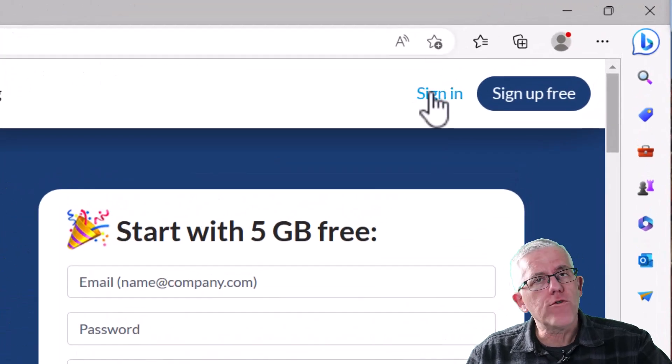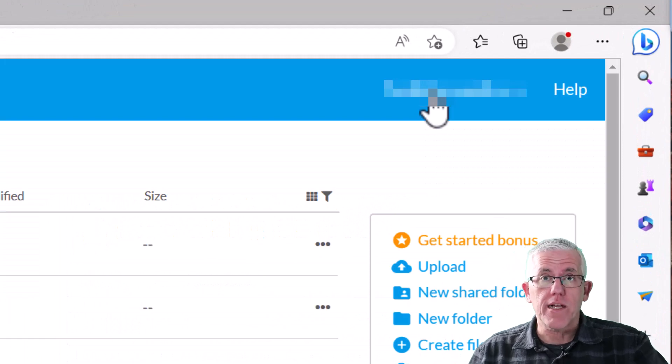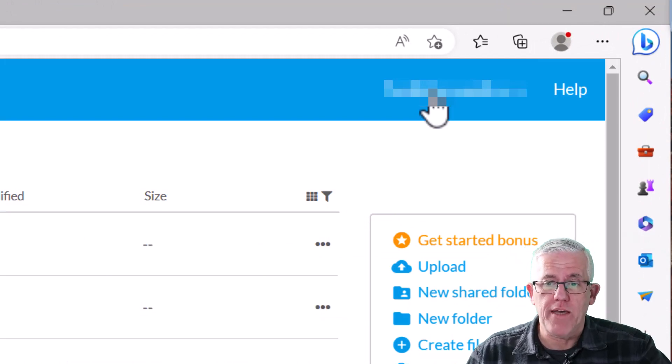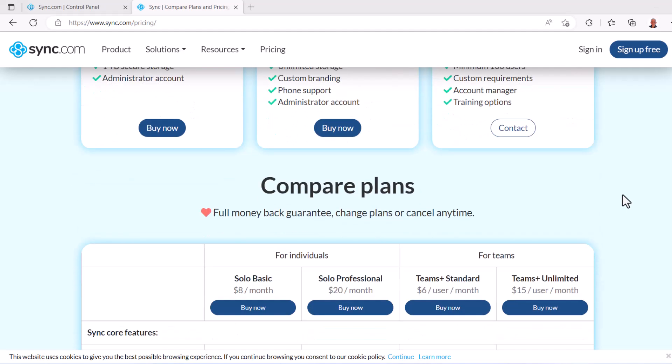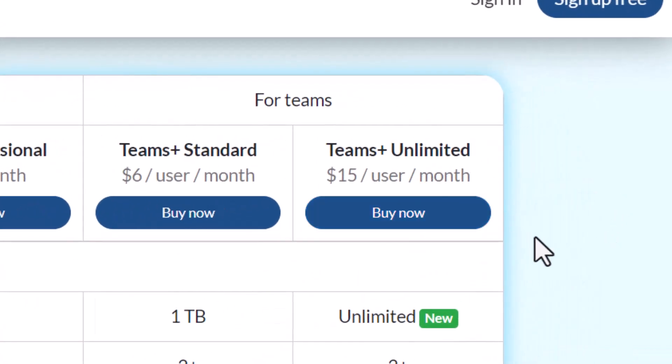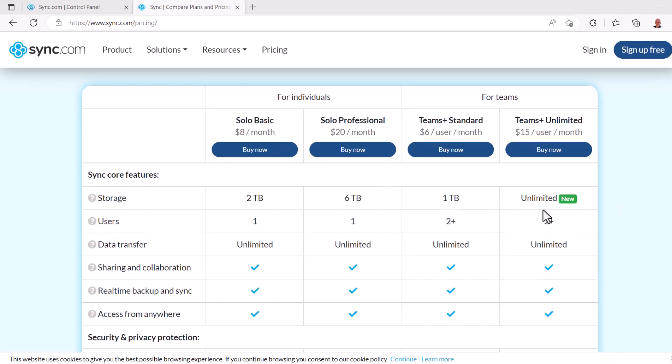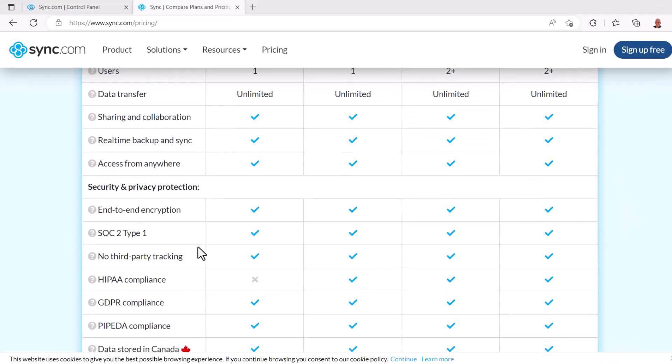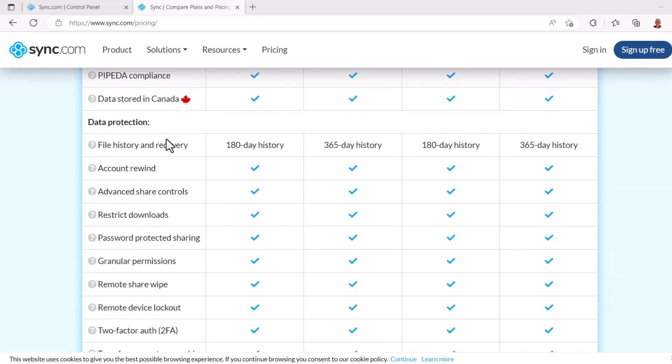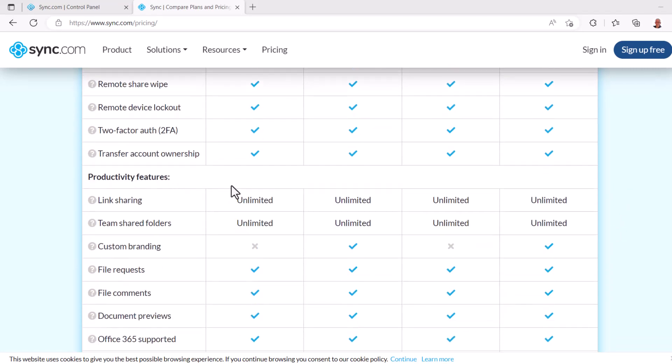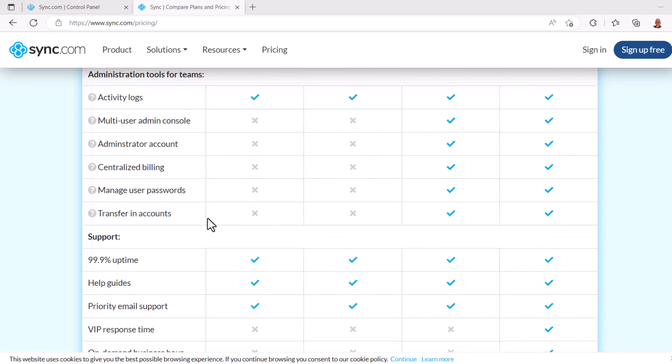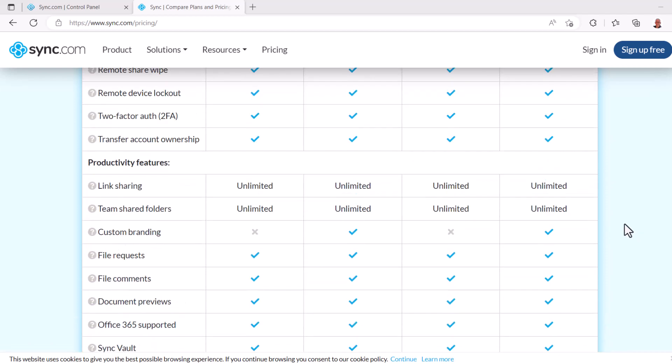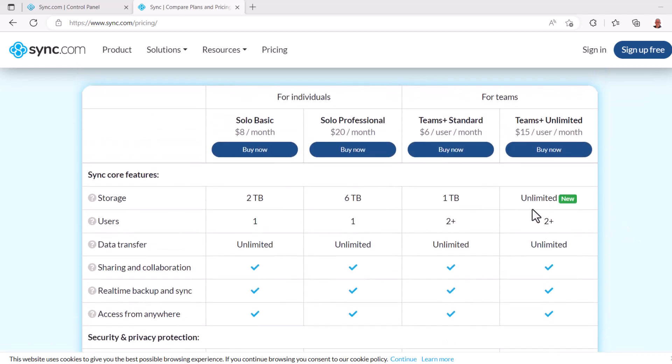The first challenge that I often have when it comes to cloud storage is having enough space. But space is not an issue with Sync.com. They have the Teams Plus Unlimited plan with unlimited space. In fact, if you look at the plan, you can see they have a whole bunch of different features around security and privacy, data protection, productivity, administration tools, and support. This is a fantastic plan because of the unlimited space.